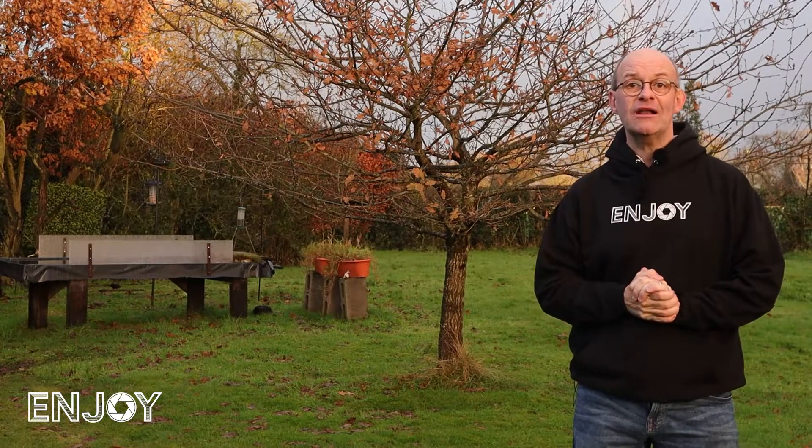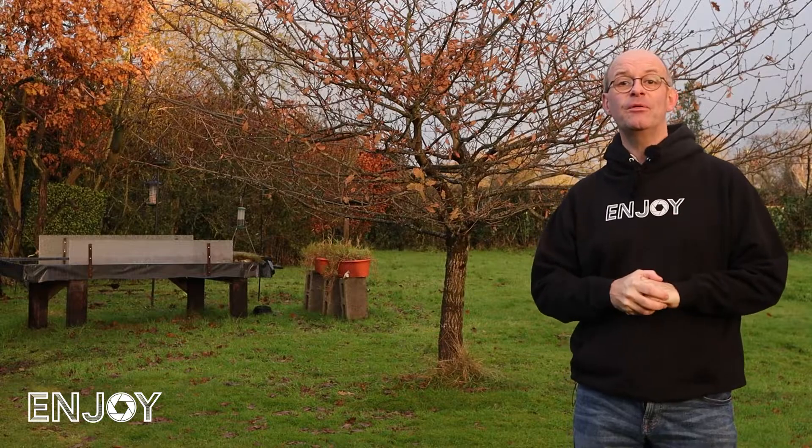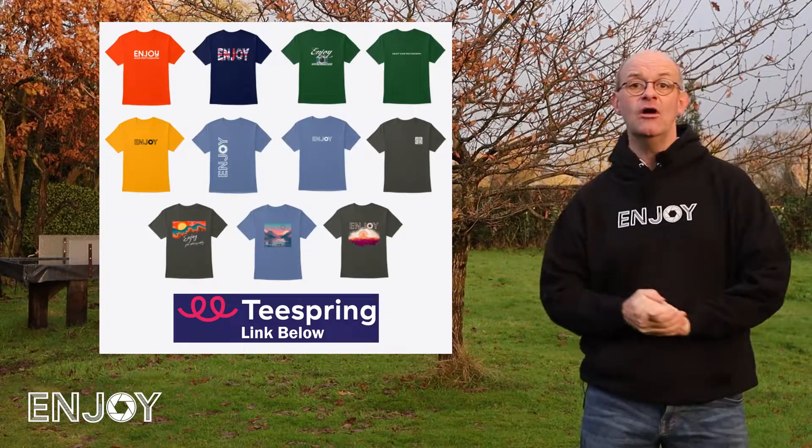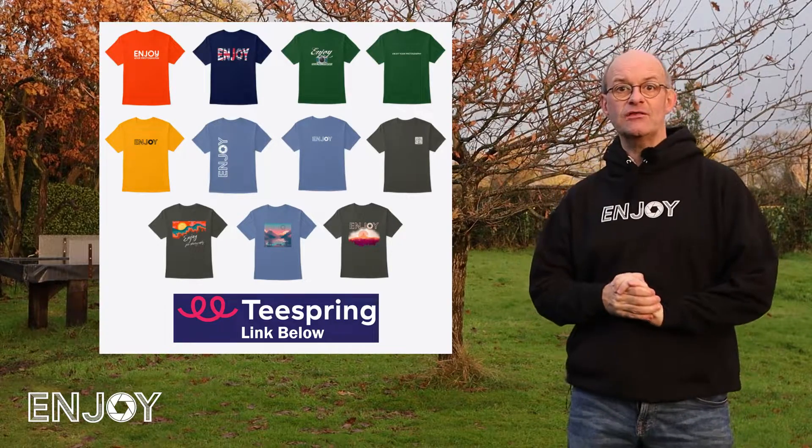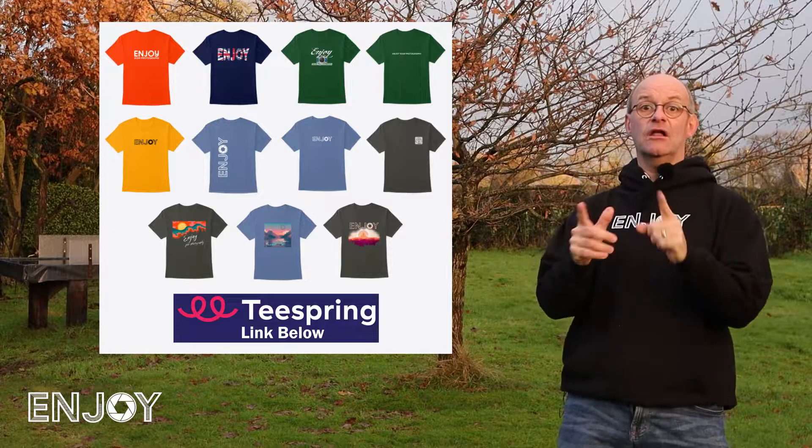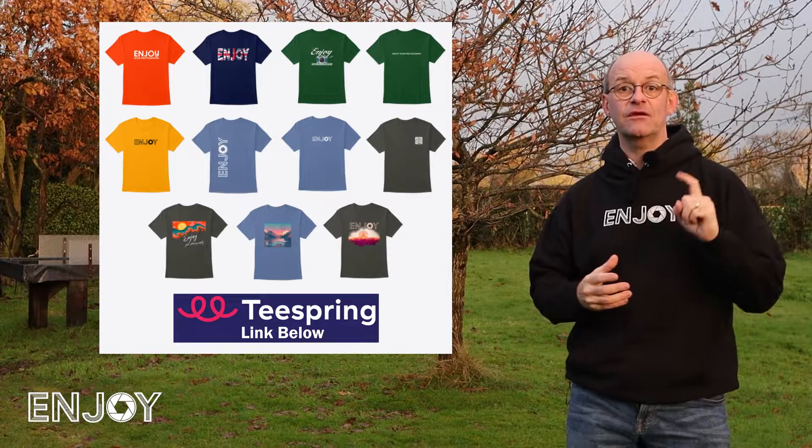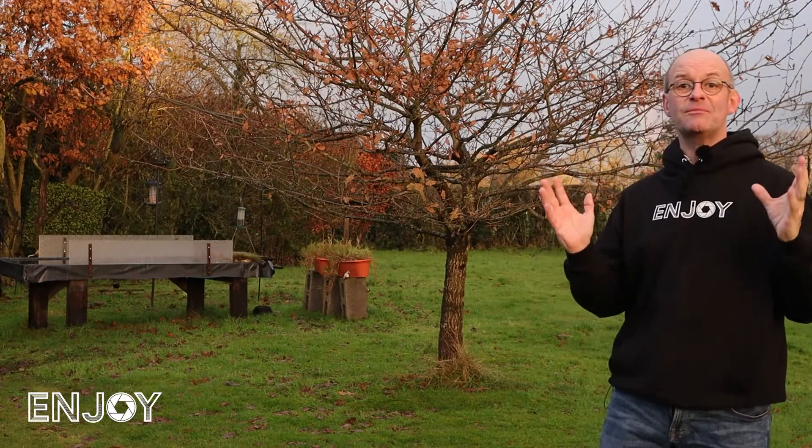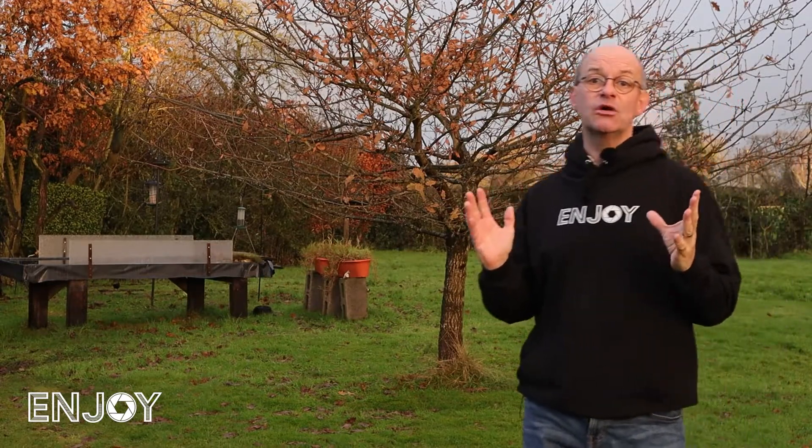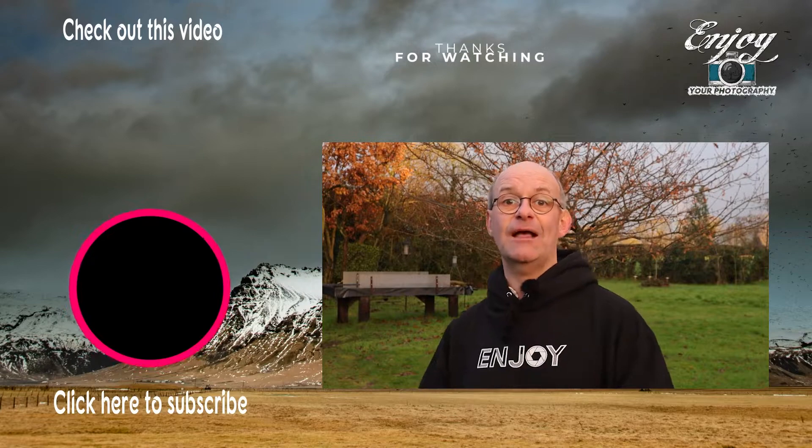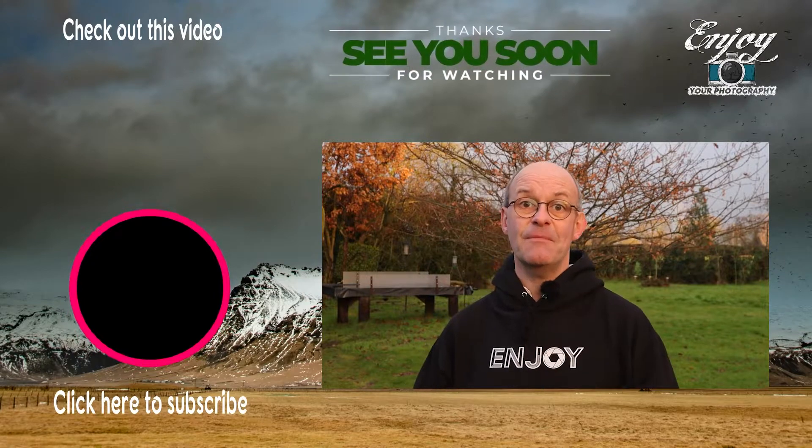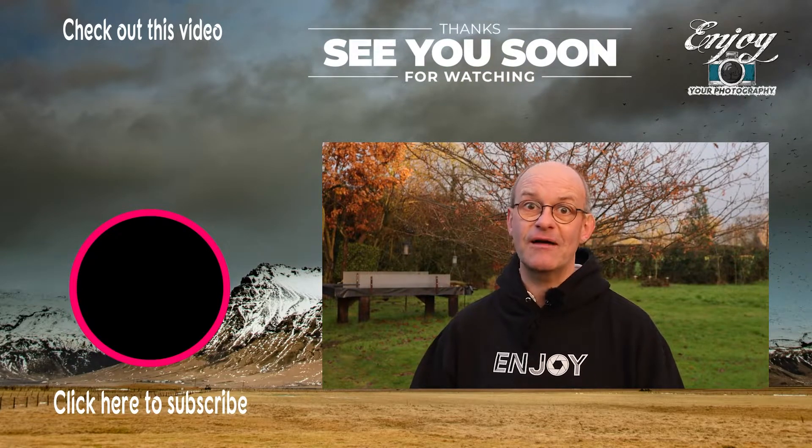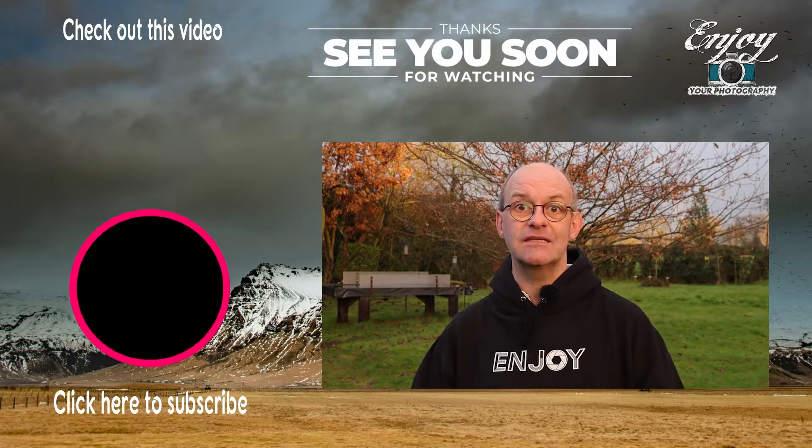If you like what I do on the channel, you can help support me by visiting my Teespring store. I've got a range of merchandise on offer with lots of new designs. But you don't have to spend any money at all to support the channel. You can do that simply by clicking like, subscribe, and the bell notifications because that really helps me out and makes sure you don't miss out on any of my future content.